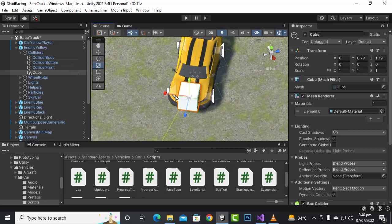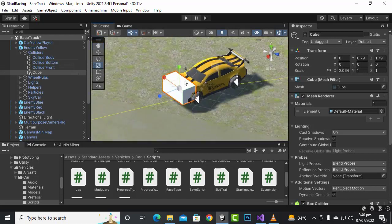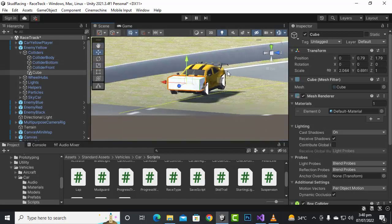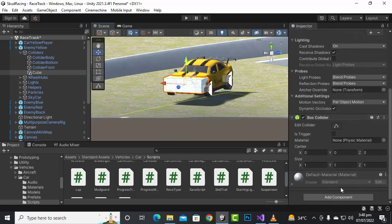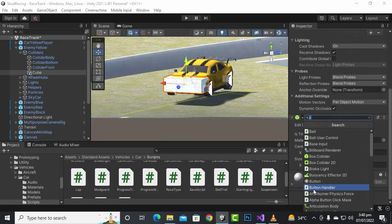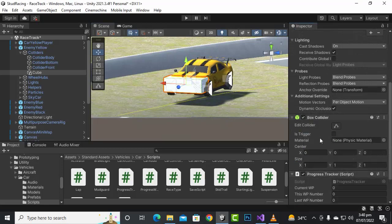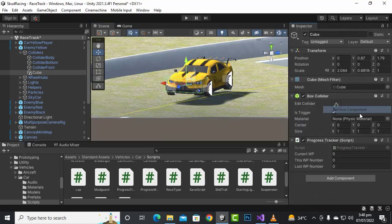You can see this cube here. Now we will add the progress tracker script to this cube, and we will make this cube a trigger. We don't want to show the mesh renderer so let's delete that.